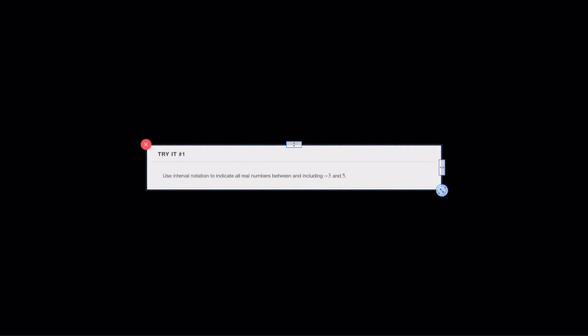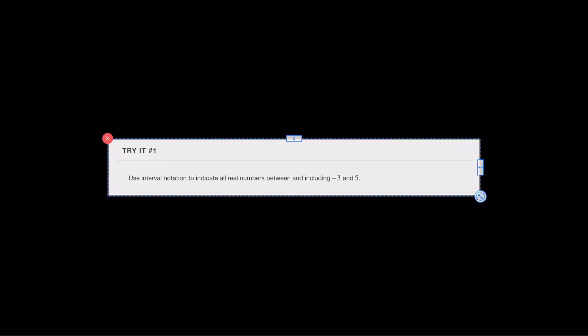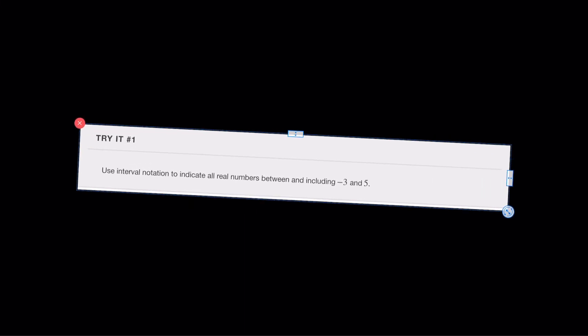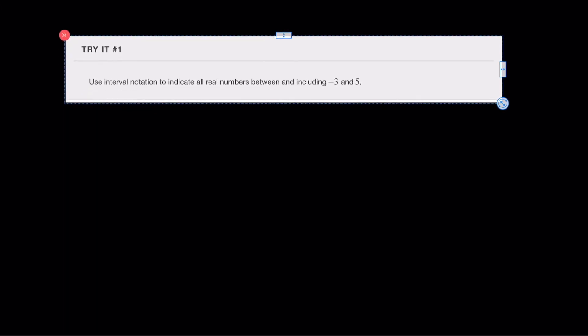Let me give you an example so you can try one on your own. Use the principles we just discussed and try to solve the problem. Pause the video here and try to solve it.